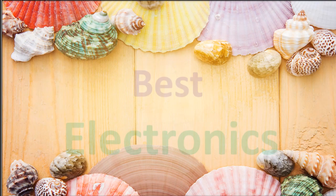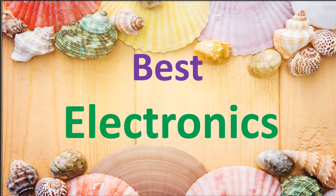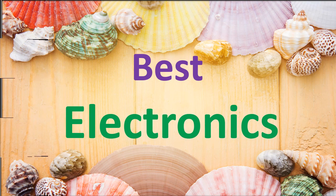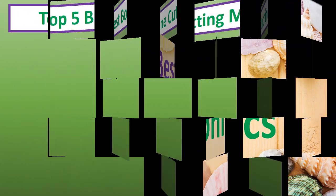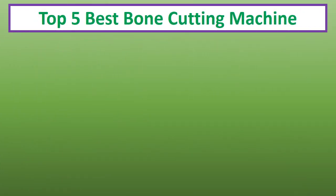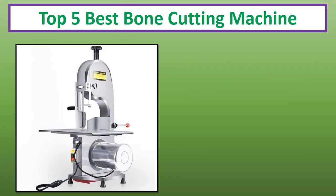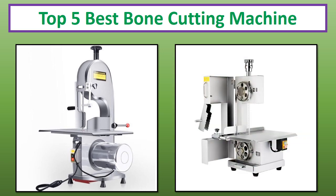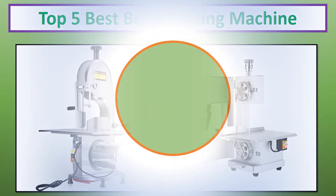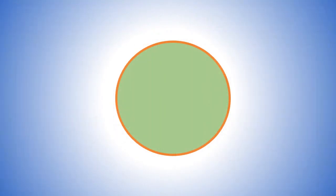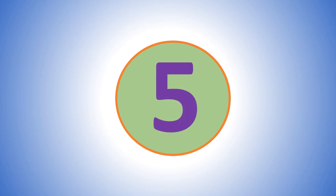Hi everyone, welcome to my channel Best Electronics. In this video I have compiled a list of the top 5 products in the market. If you want more information and updated pricing on the products mentioned, be sure to check the links in the description. At number 5.